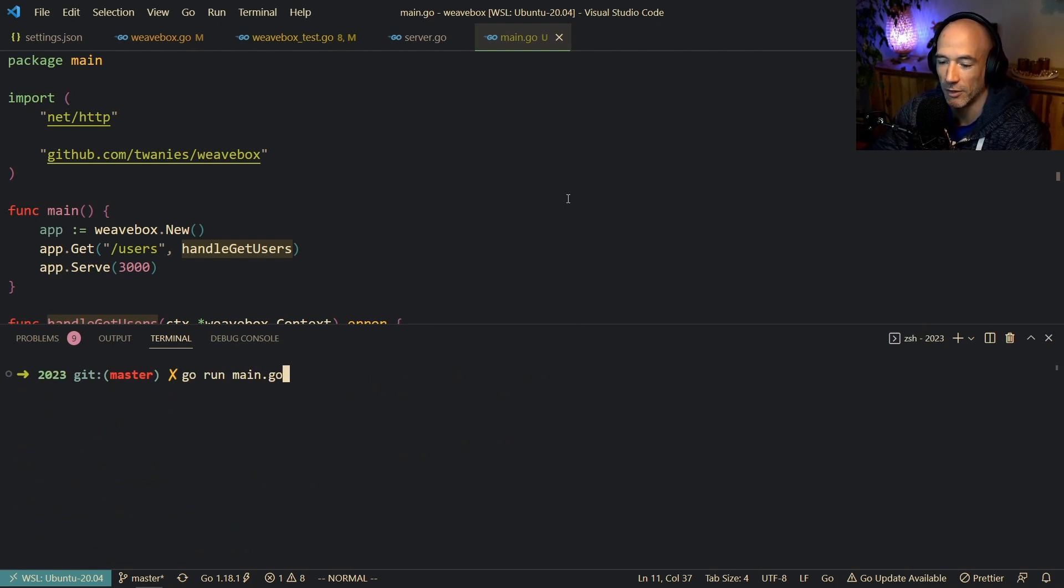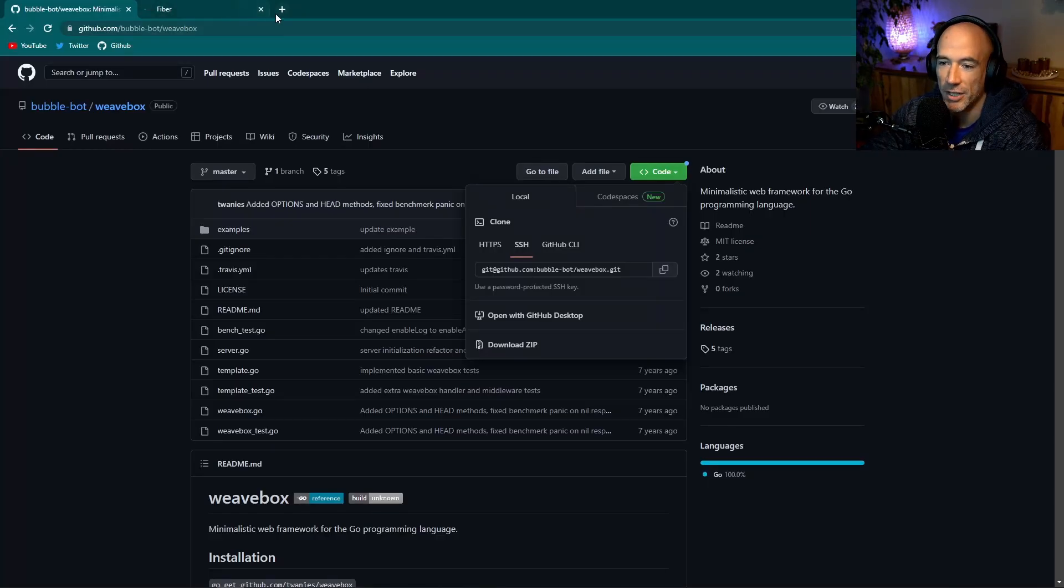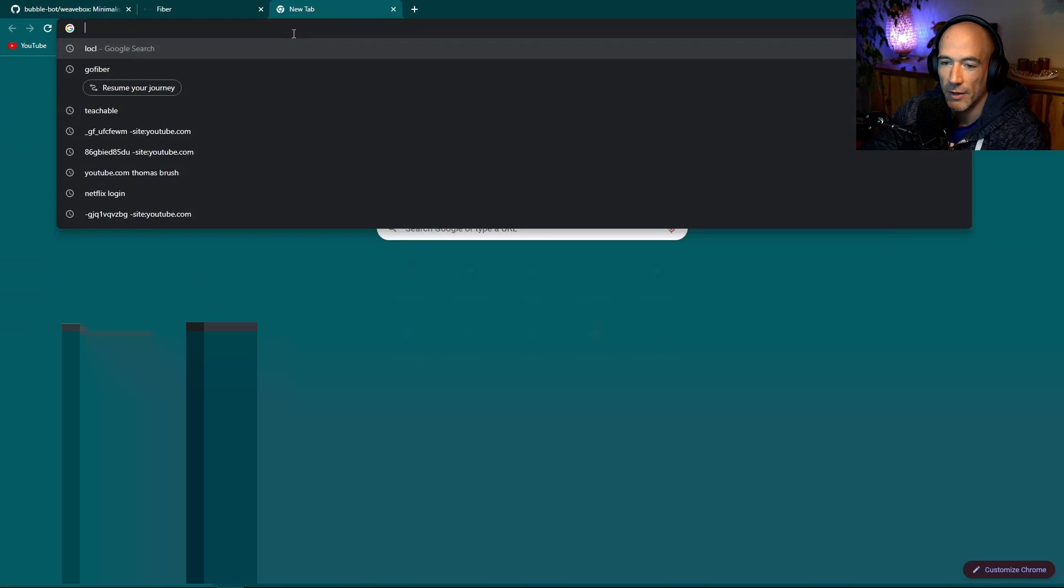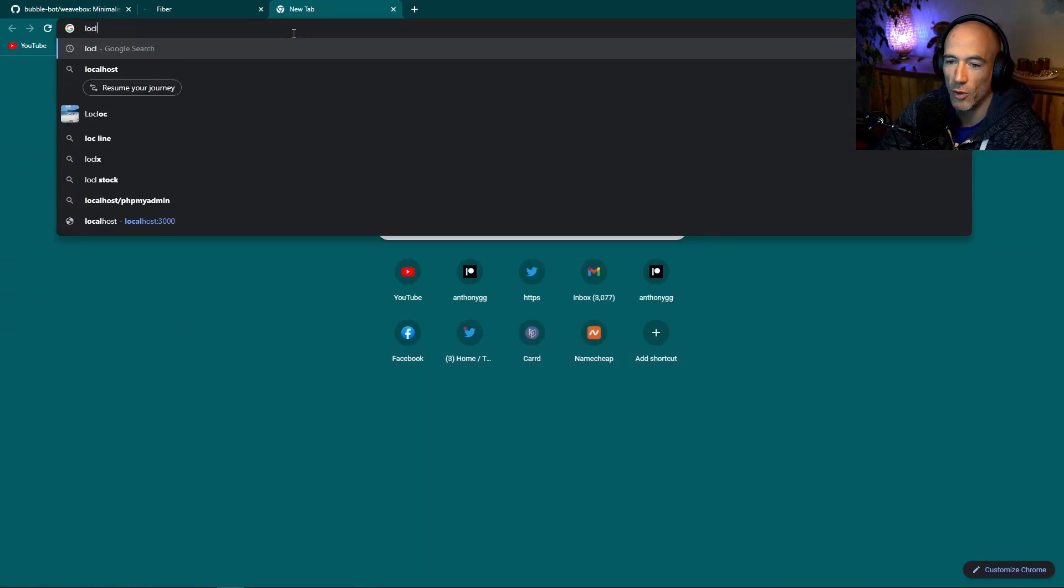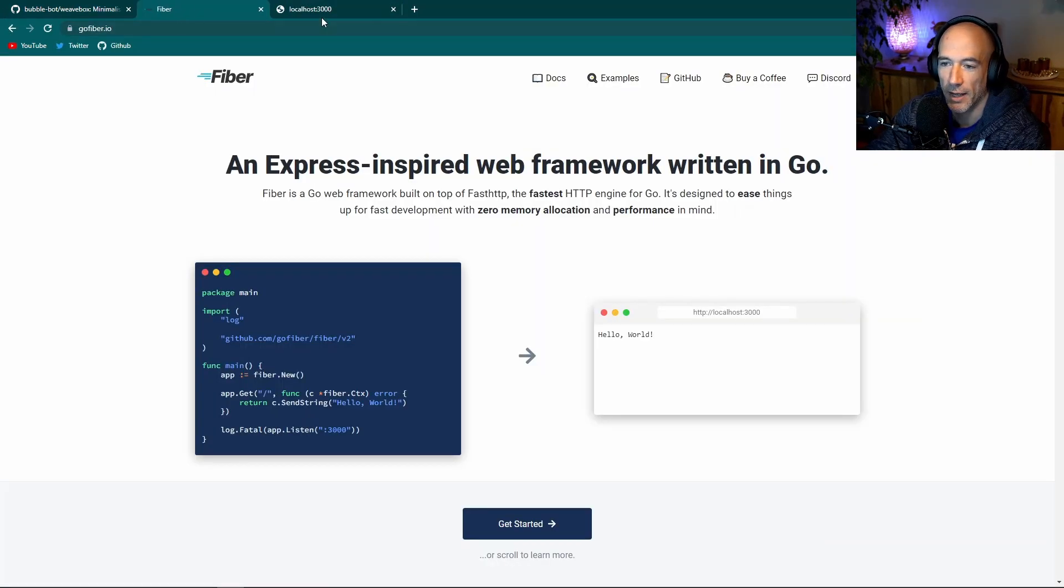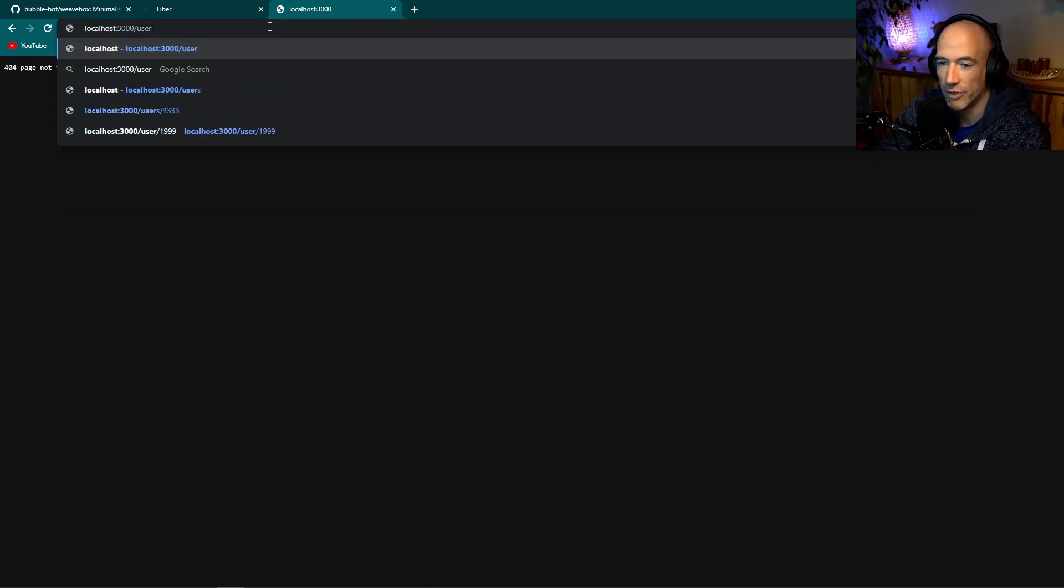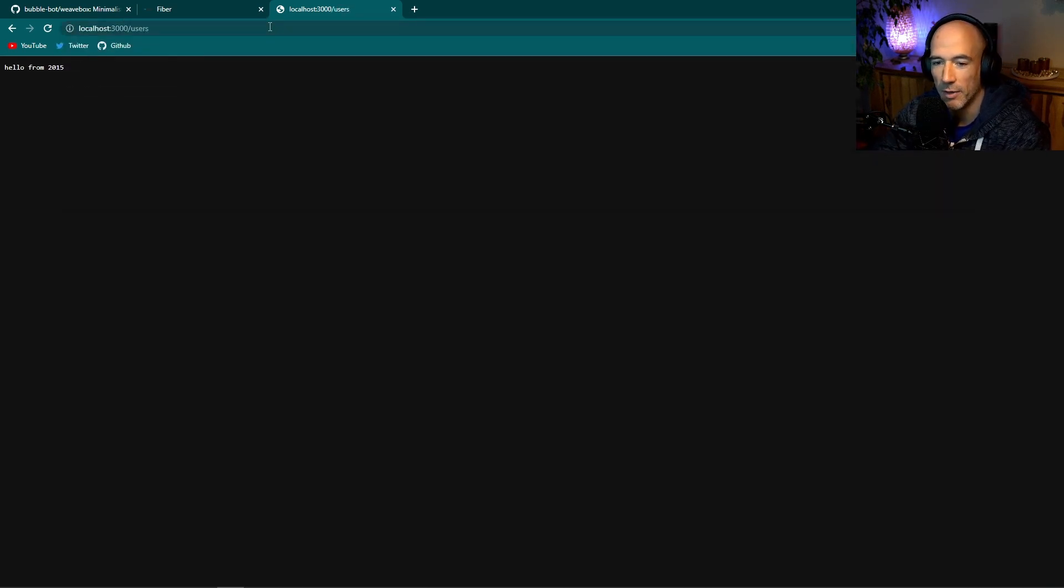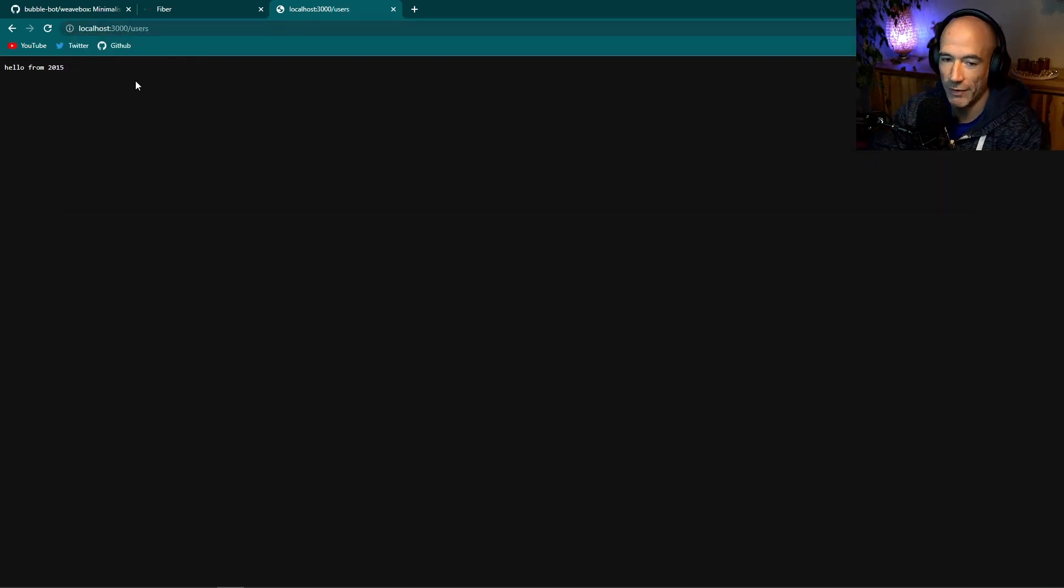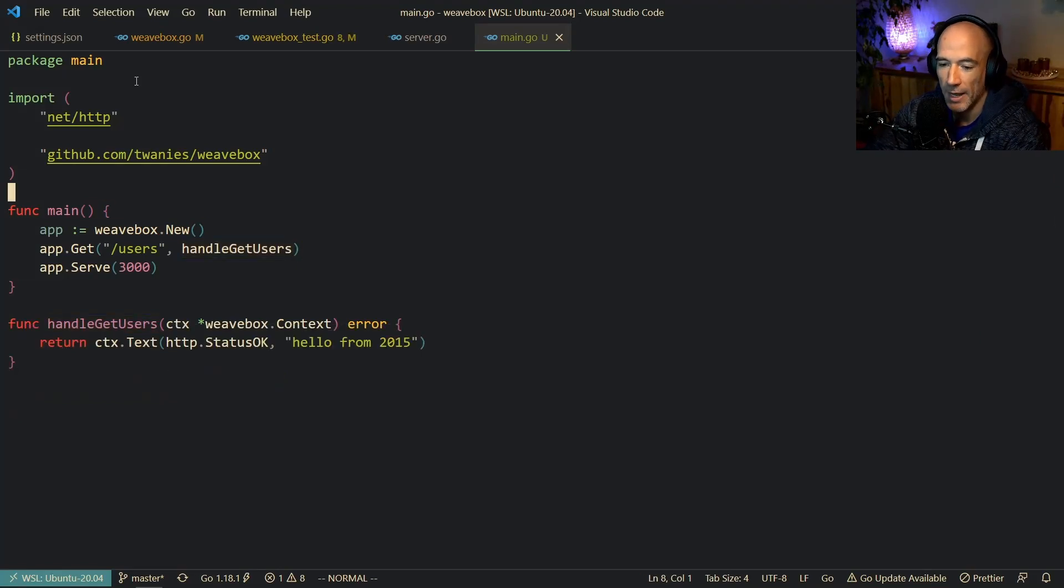So then we can actually say, let's cd into examples 2023 here. And then say go run main.go. Boom. And let me open up. Where is my GitHub thingy here? Let's go to localhost 3000. And this is going to be users. Boom. Hello from 2015. Working perfectly fine.